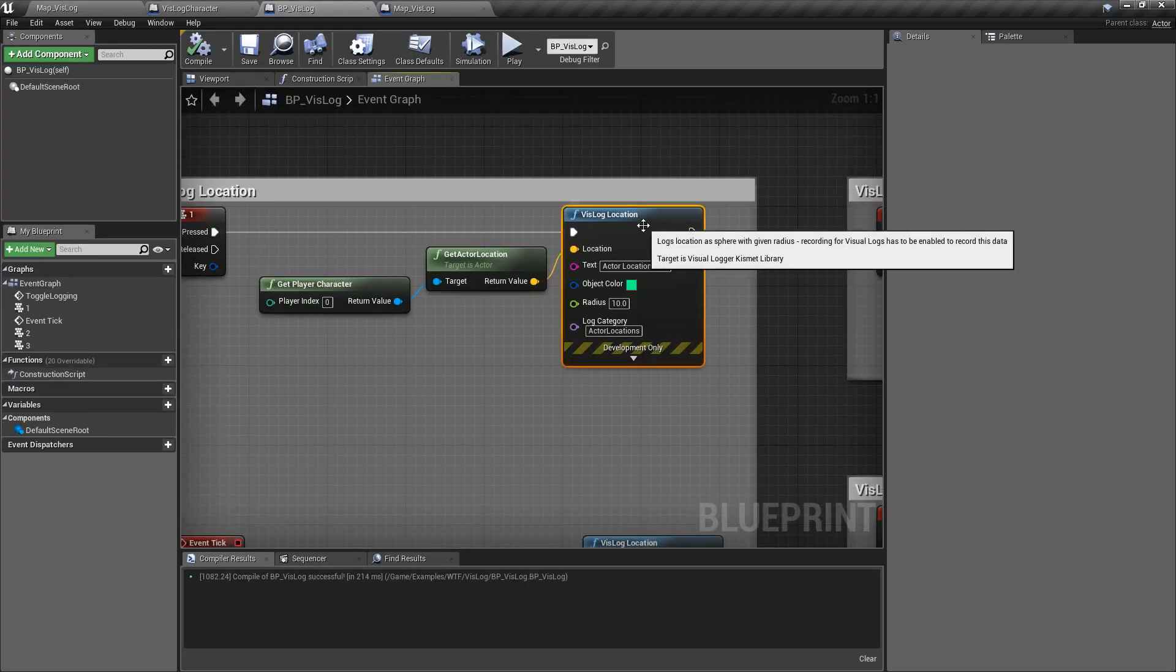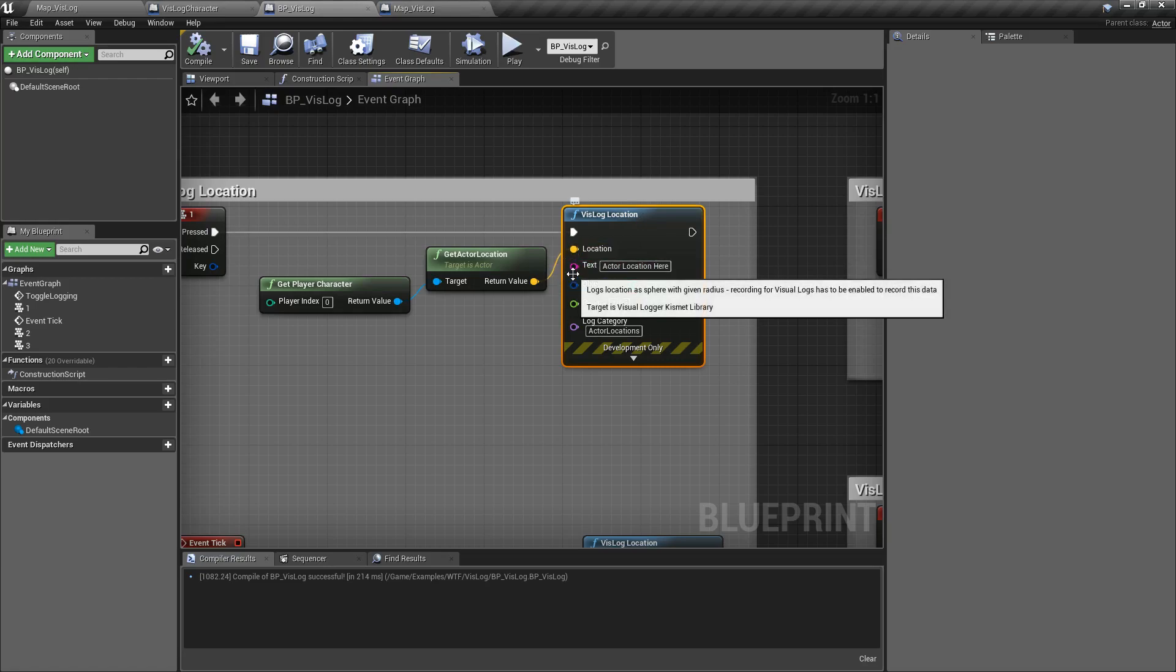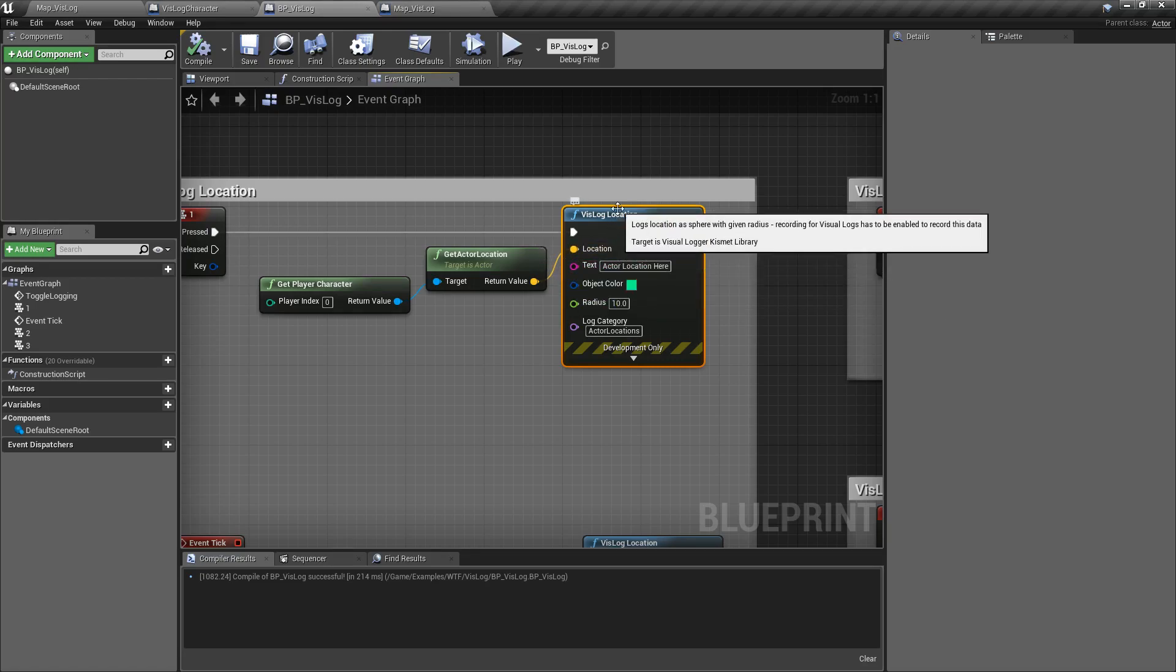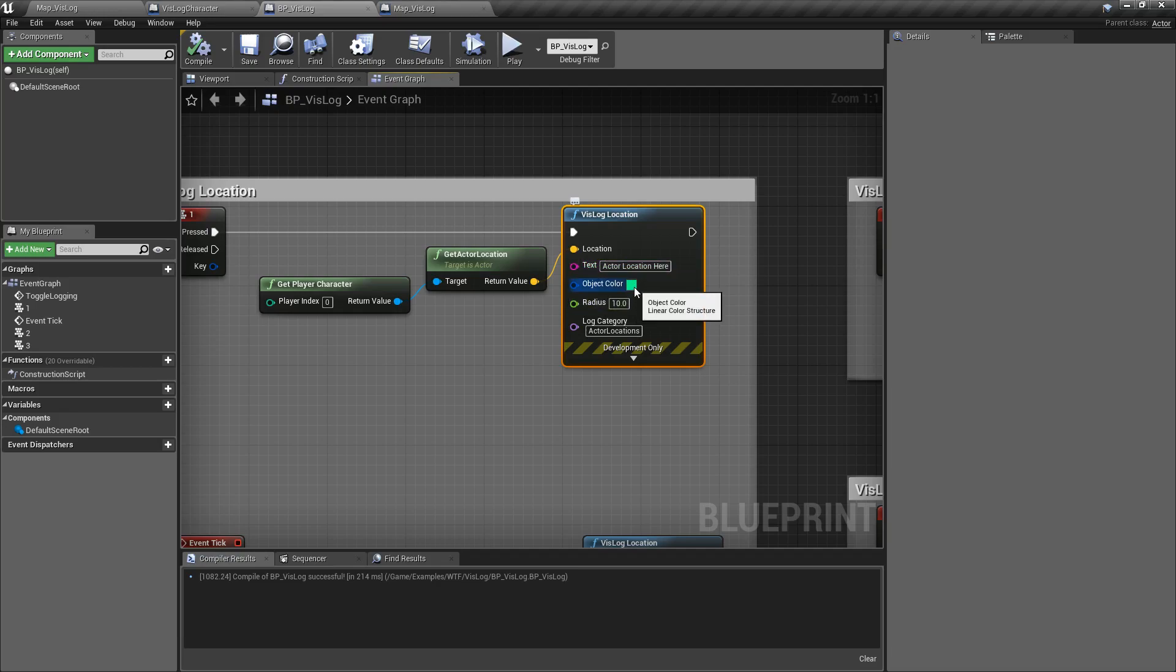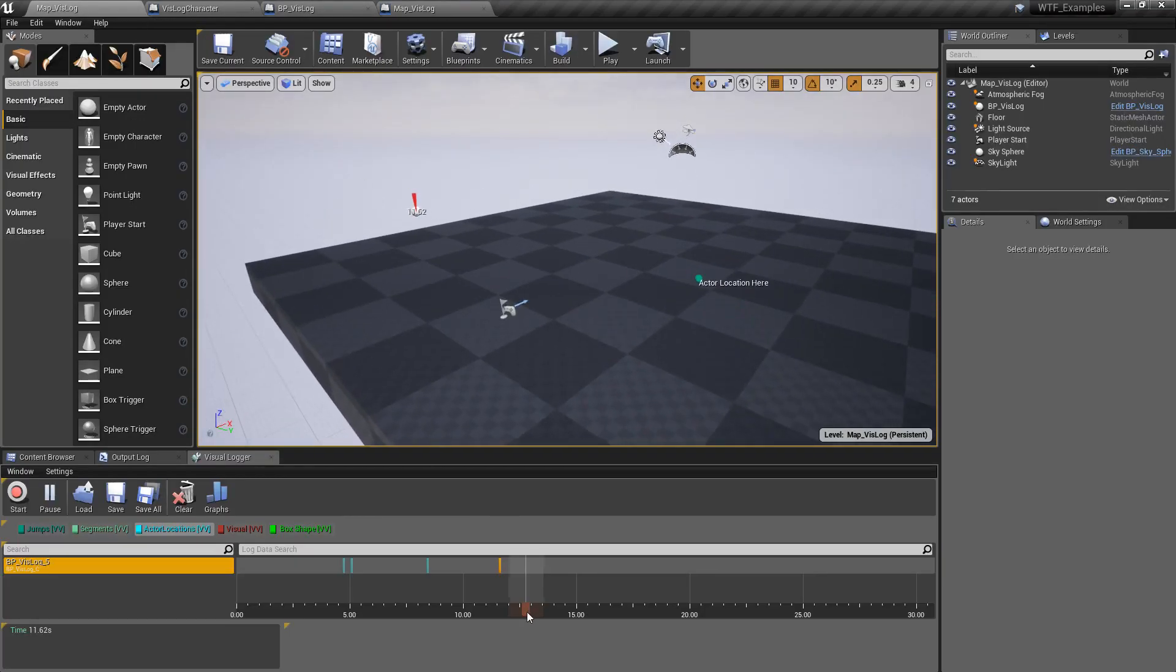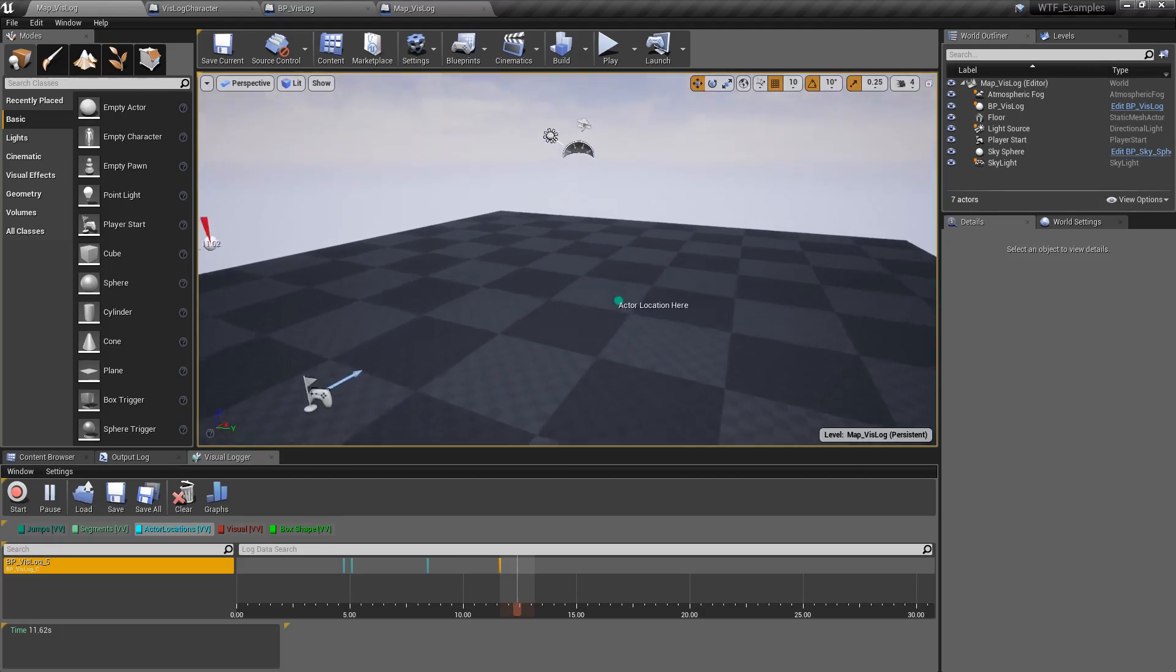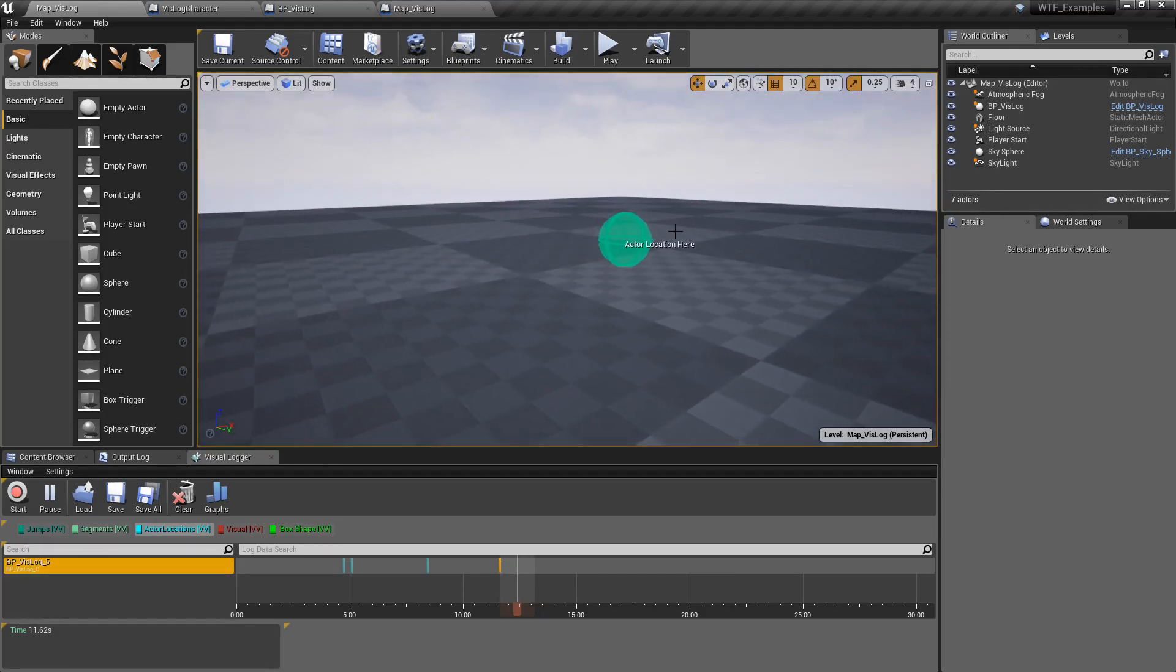So this is our VisLog Location Node. It takes in a location, so somewhere in the world, where it's going to go ahead and put a sphere. Now, it's going to add text if you want text. It's completely optional. It's going to make it of a certain color. In this case, I made it a light green that you can see right here. There's our little green sphere. And there's our text actor location here.